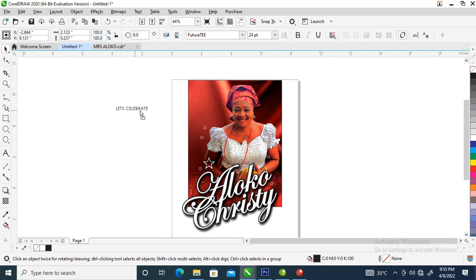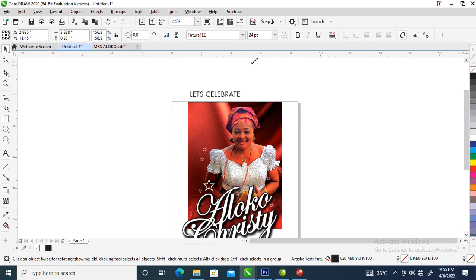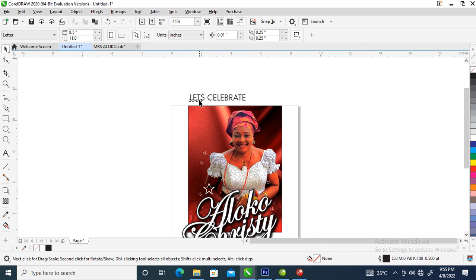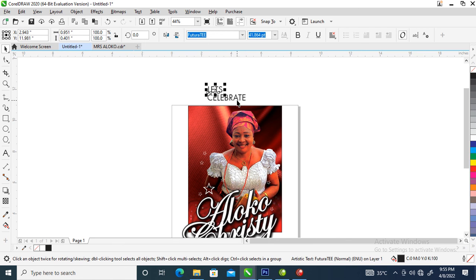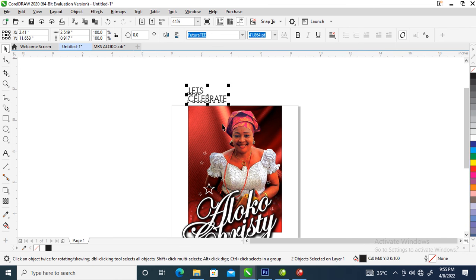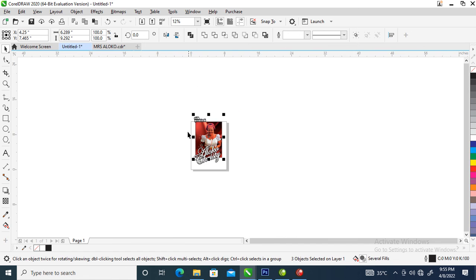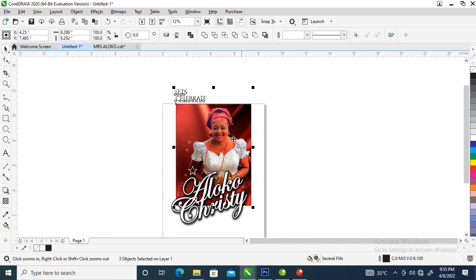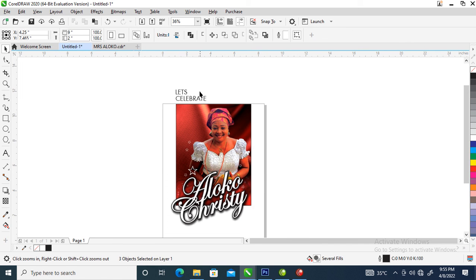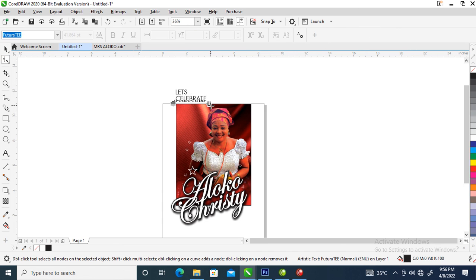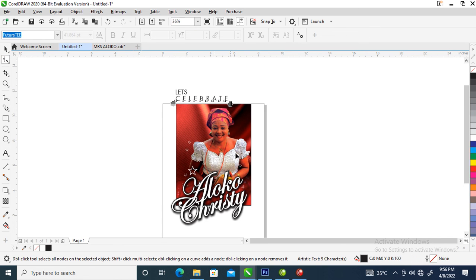Bring this up. Let's bring the text, bring this up here, then shift it to the extreme handle of the image. Click on shape tool to space in between the celebration.